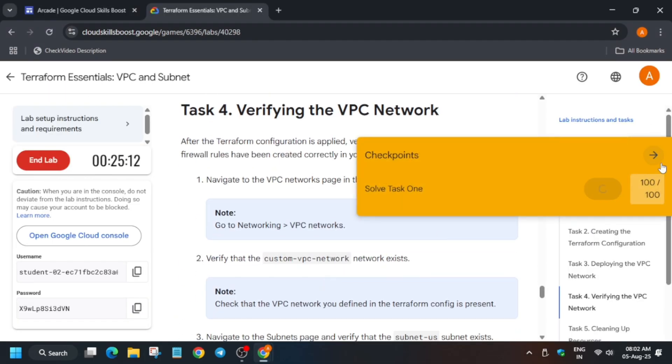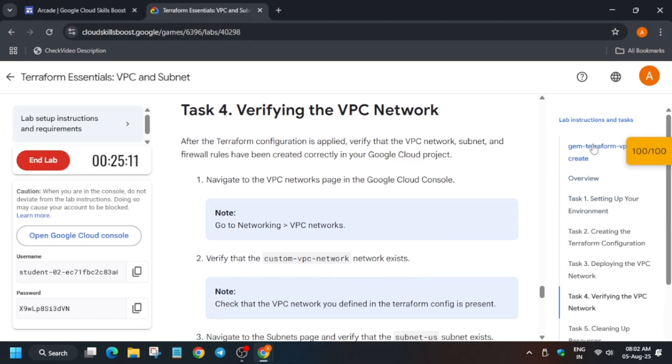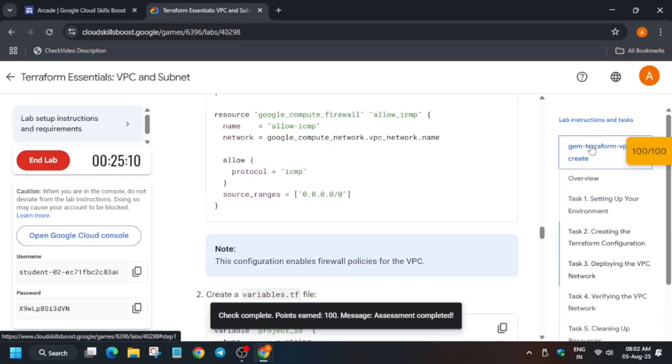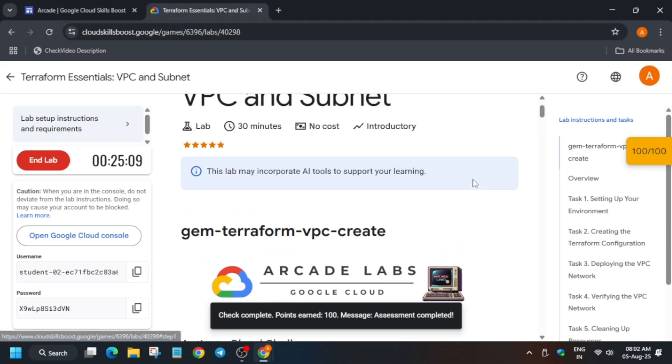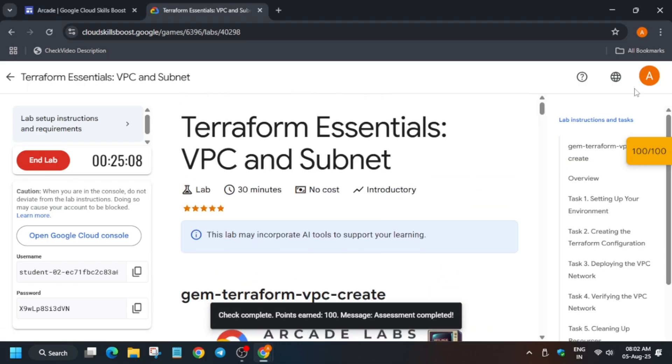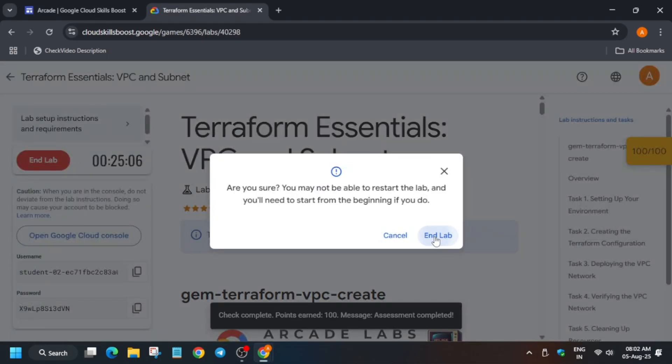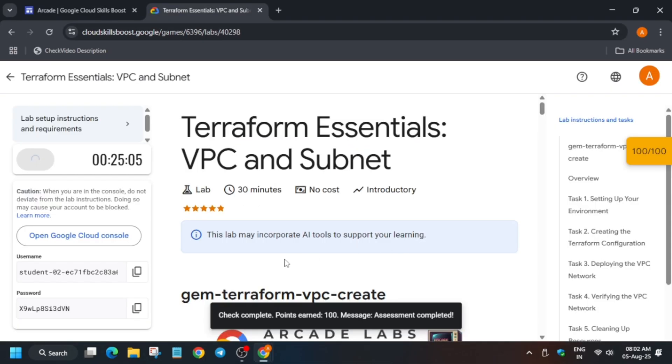Now just come over here and check the score. As you can see, we got the score. We can end the lab. That's all about this video. Thank you, have a great day, and see you guys.